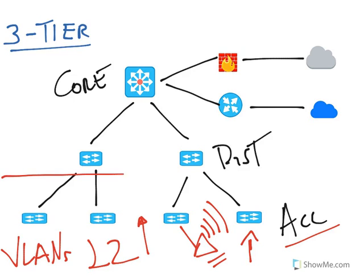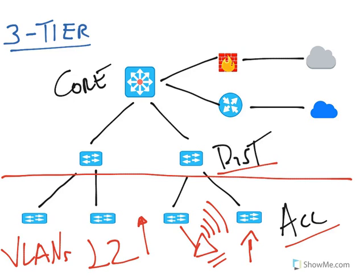Then we have the distribution layer. The distribution layer consists of switch stacks or modular switches that aggregate the uplinks coming from the access layer.